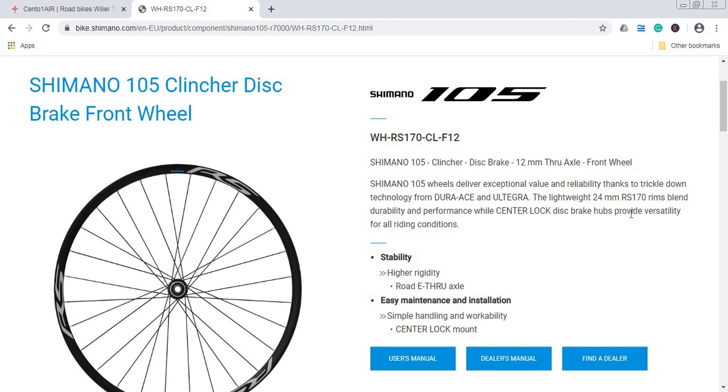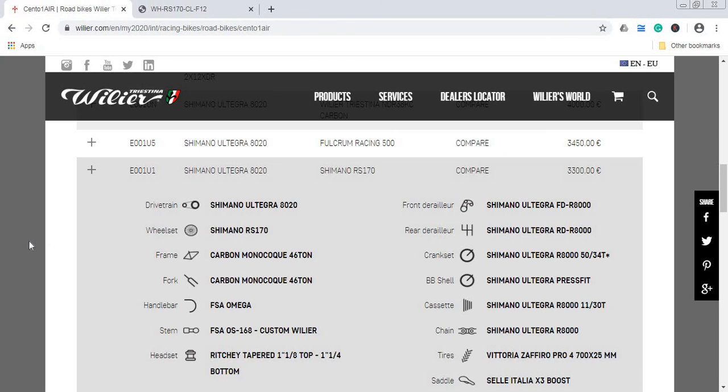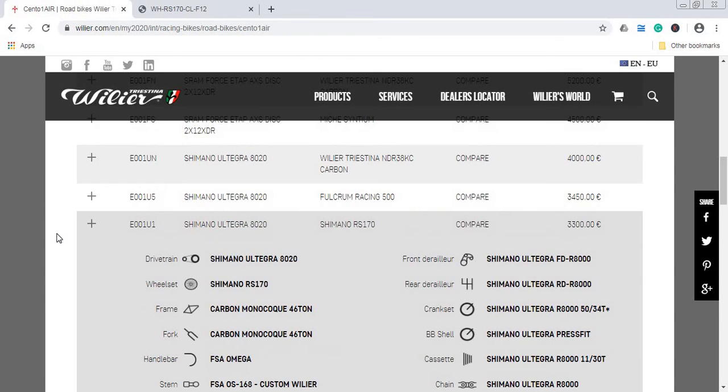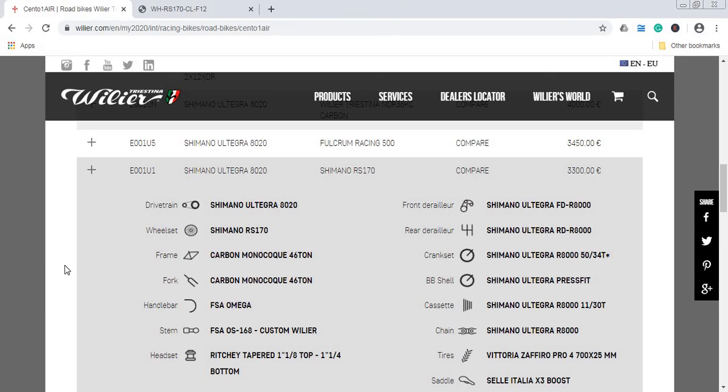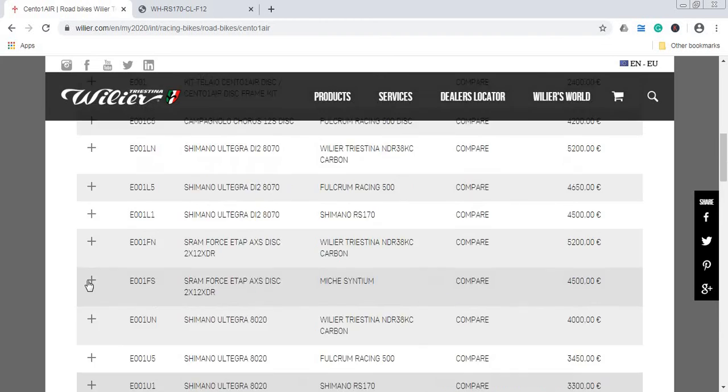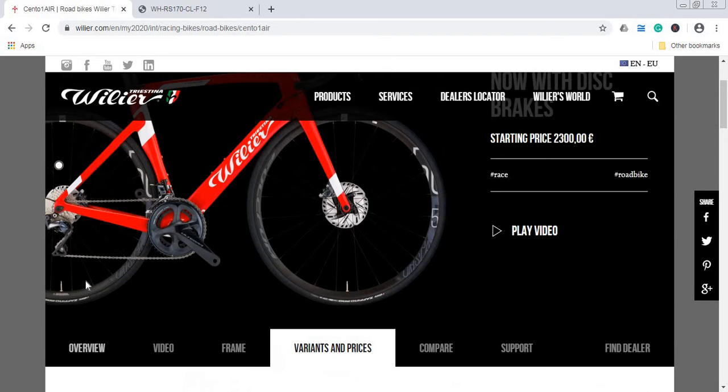I would go with this choice and not the more expensive Fulcrum racing wheelset or the Wilier carbon wheels wheelset. Just because once when you destroy this basic Shimano RS 170 wheelset, then you can save more money to buy something special from DT Swiss.